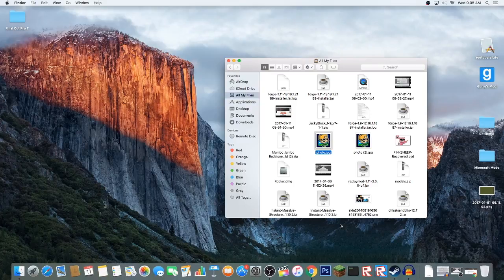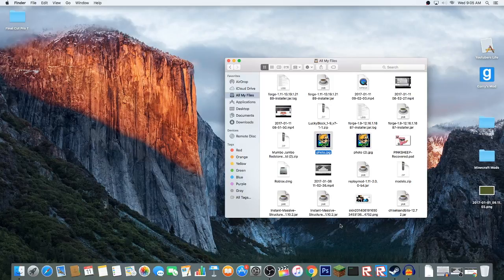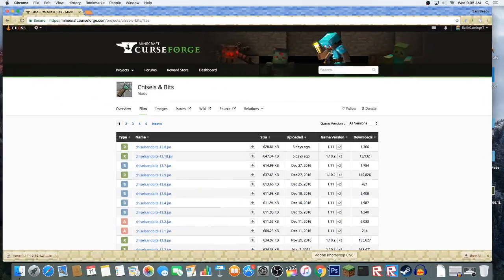Remember, you don't have to download Forge 1.11 and Chisels and Bits mod. This is just an example video. You can do any mod you want in any version. If some mod happens to go wrong, I'll be happy to help you.